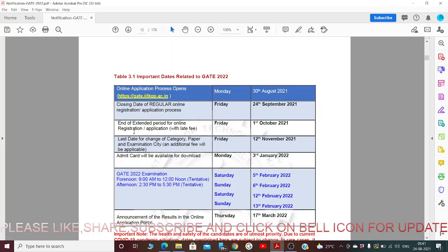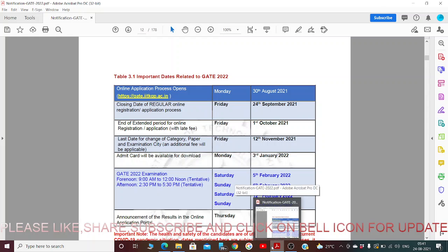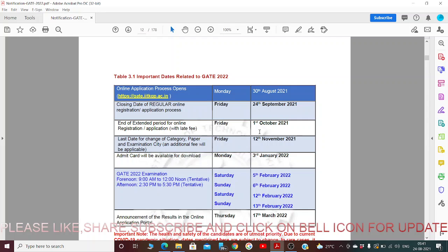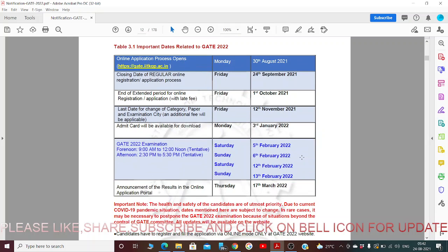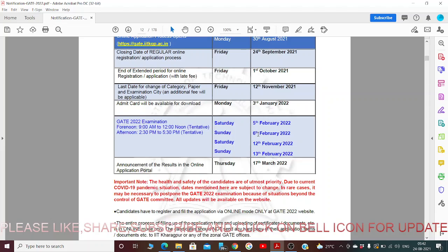Even if candidates are not able to apply before 24th September, they can apply up to 1st October but with a late fee penalty. The last date for change of category is 12th November. The admit card will be available to download on 3rd January, and exams will be on 5th, 6th, 12th, and 13th February 2022.